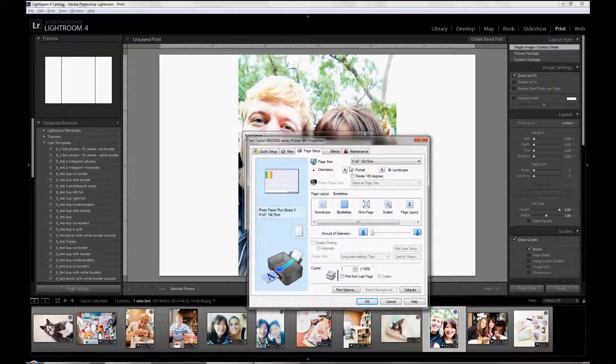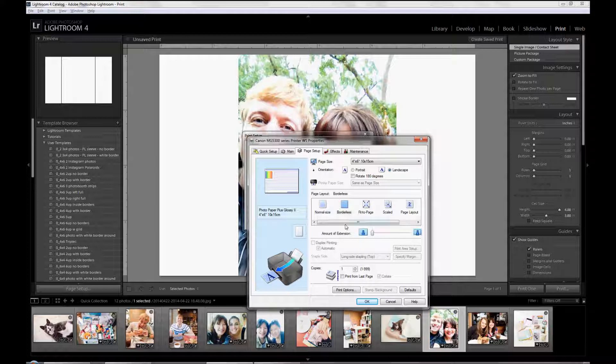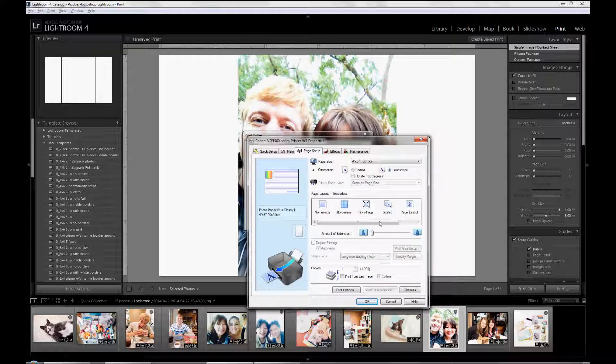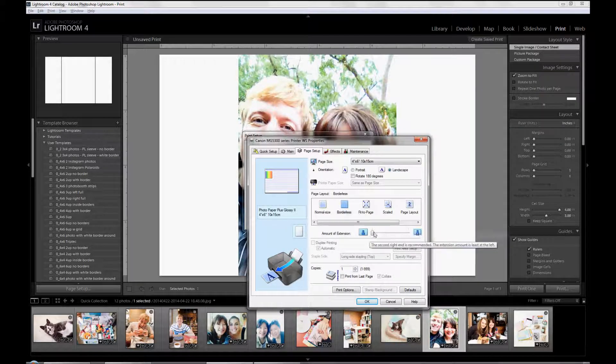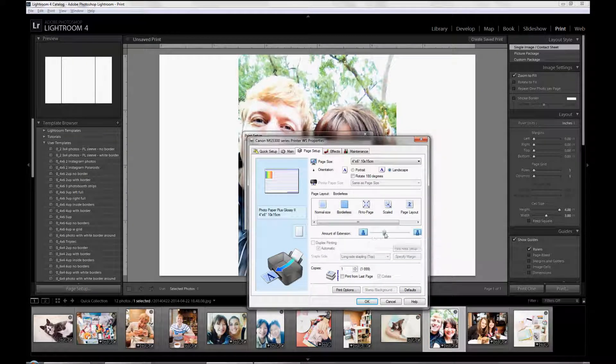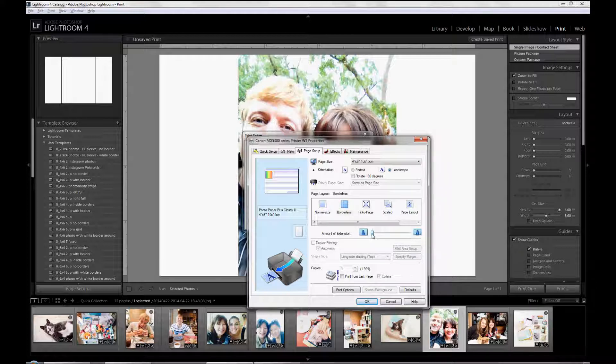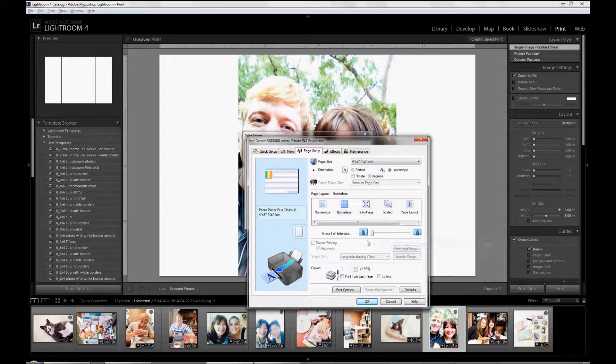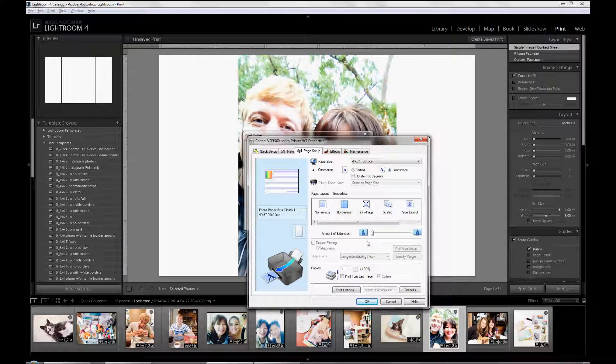And the third most important thing is make sure Borderless is selected actually in the first tab. And then on the Page Setup, the amount of extension, this is when if you don't put it all the way to the left, then the photo is going to be expanded and you're going to have some parts of your photo cut off when you print. So I always put the amount of extension all the way to the left so it's minimized, so that the photos are not enlarged and cut off when you print them out.